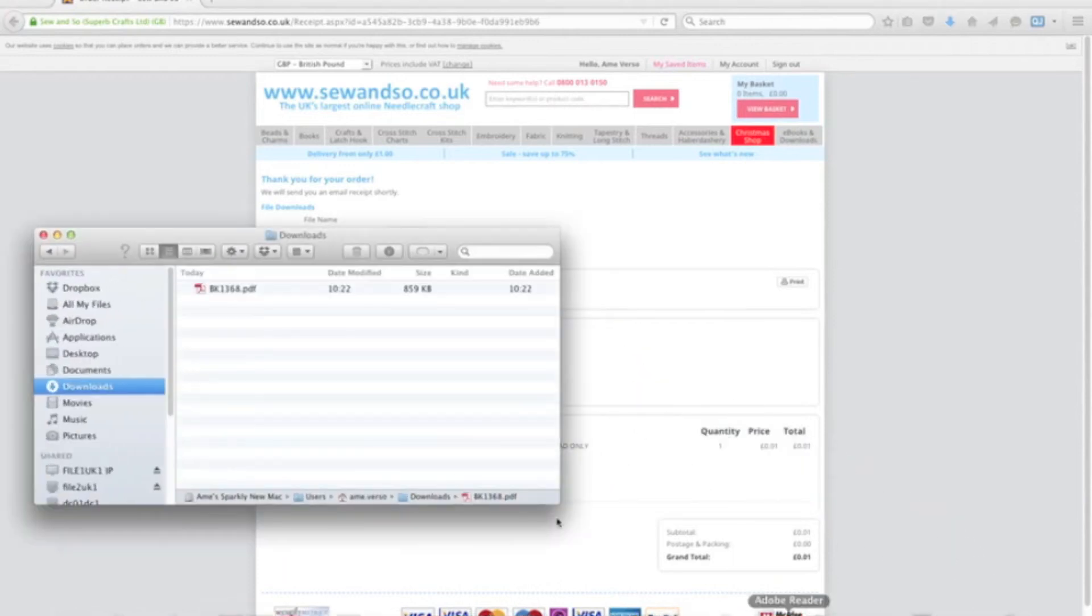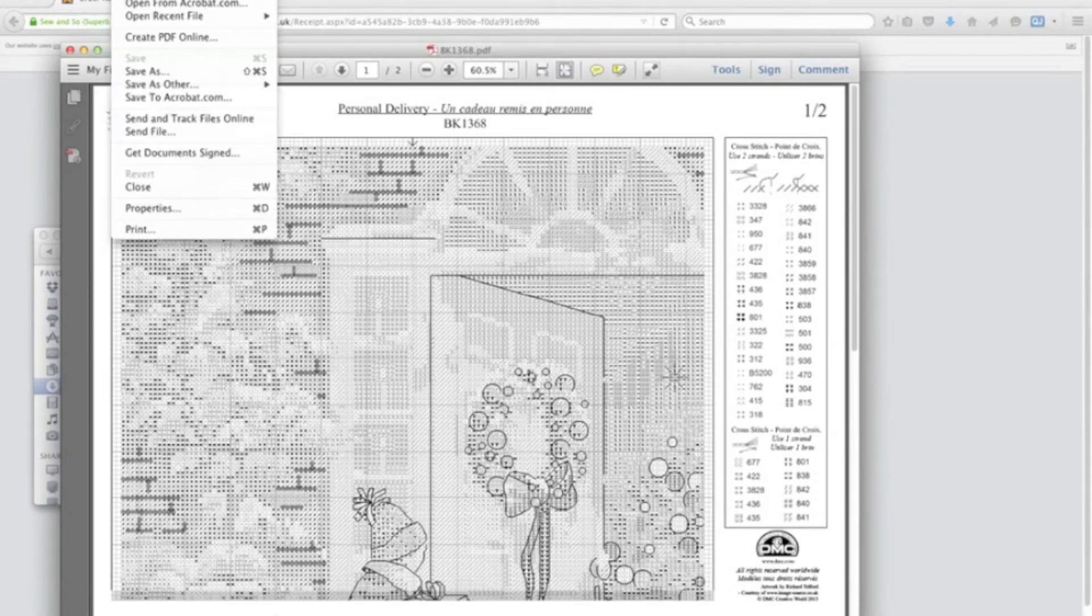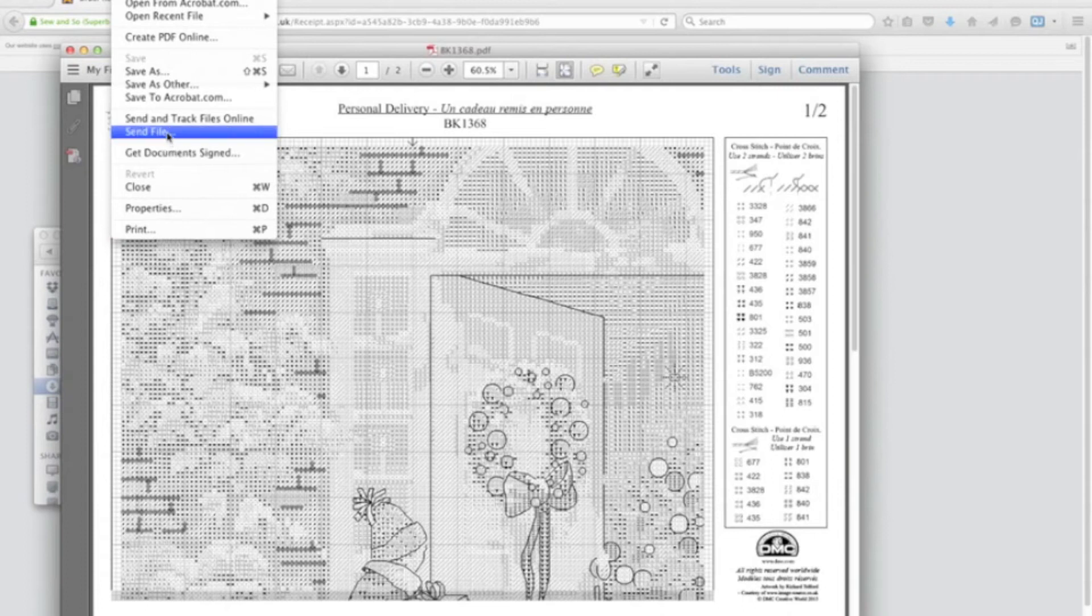Then simply find your downloads folder and double-click the product inside it. Once that opens up, you'll have the option to print it, send that file to your other devices, or save it to your hard drive.